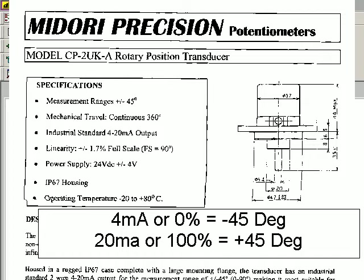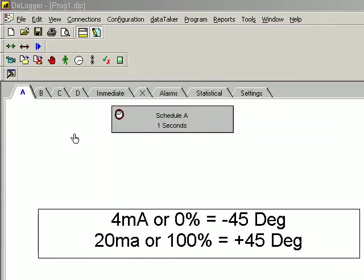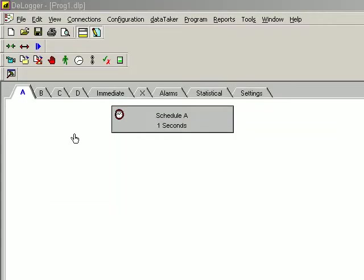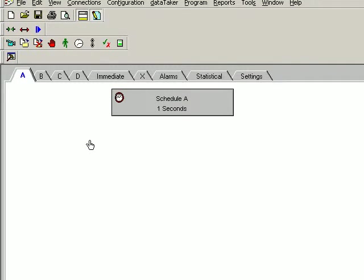We start with the 500 range programming window. Now we have a DT500 series logger connected. The software connection has been established, so the first thing we do is right-click and add channel.